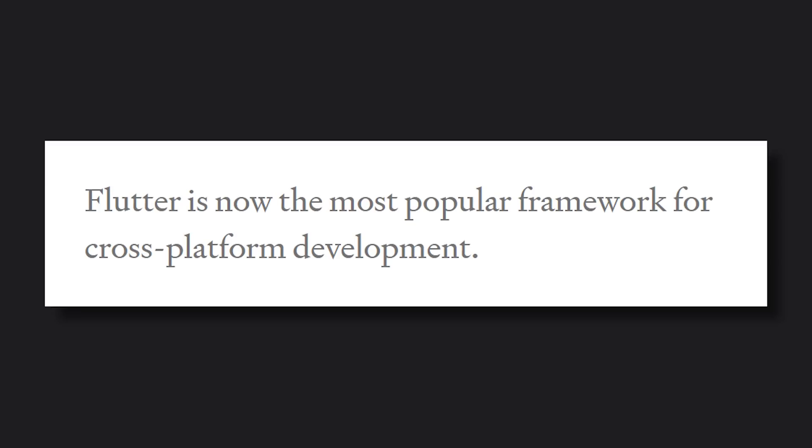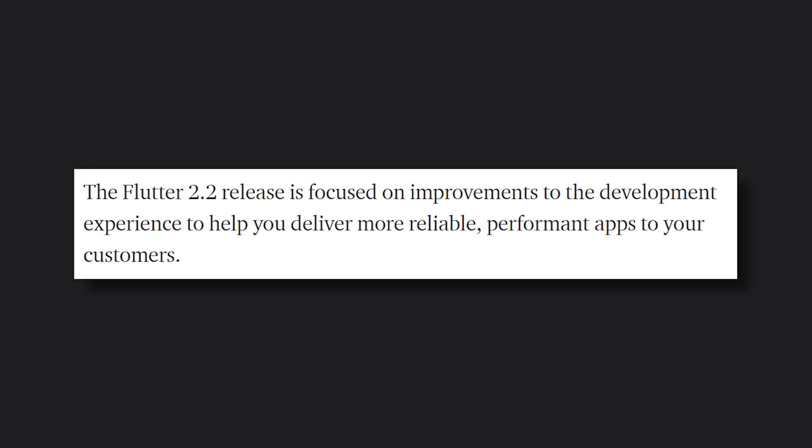They started out with that Flutter is now the most popular framework for cross-platform development. A lot of focus has been on improvement on the development experience to deliver more reliable and performant apps.